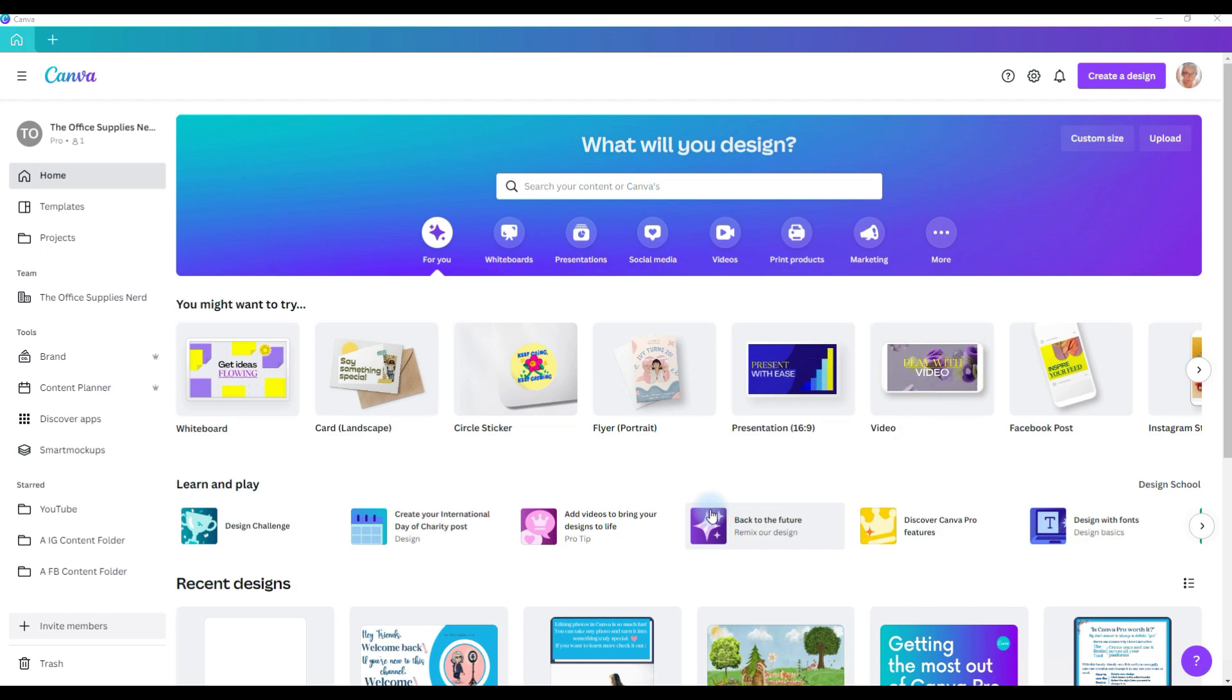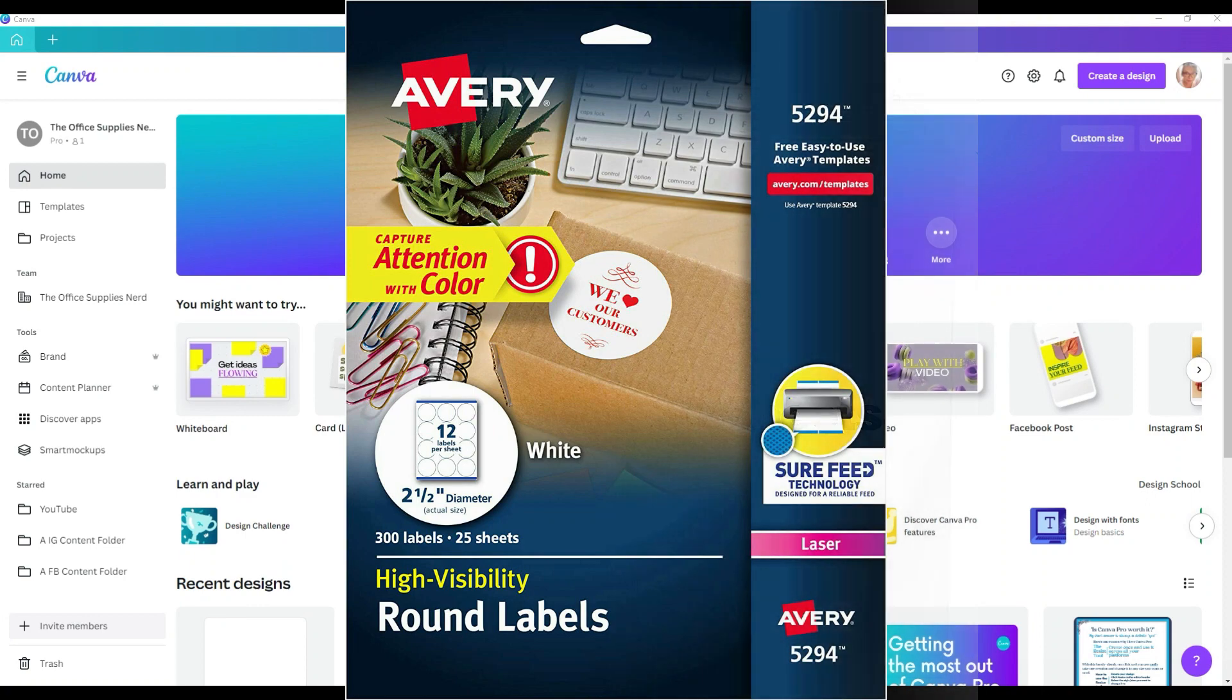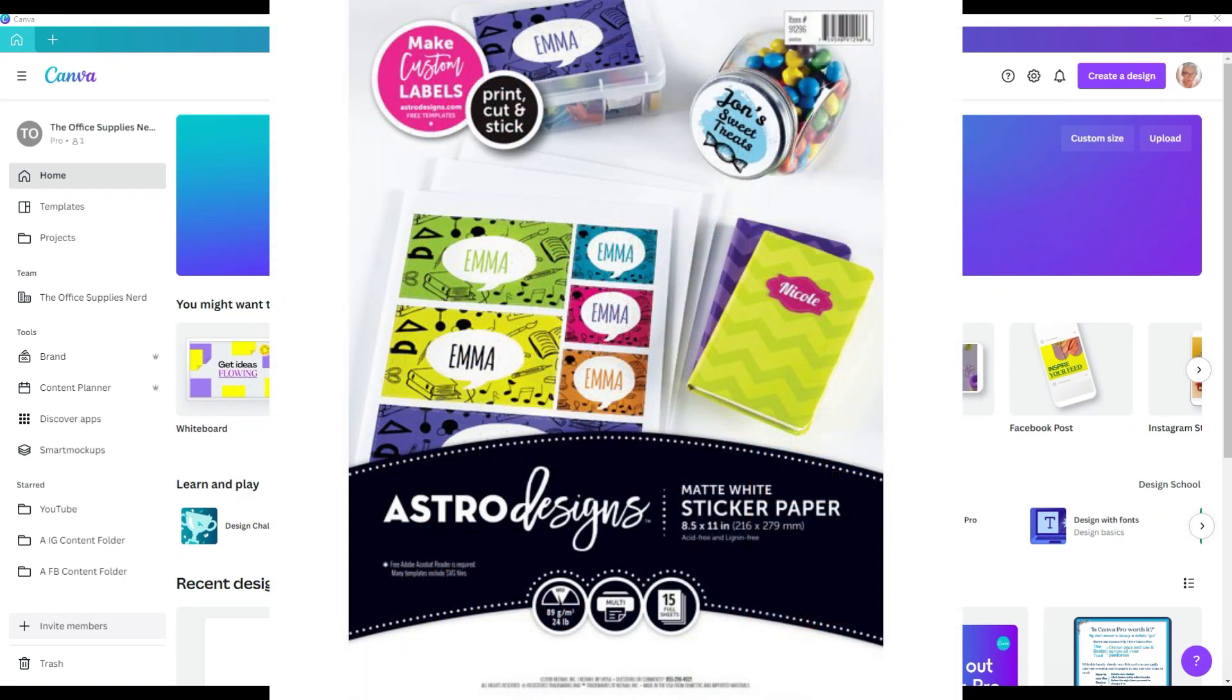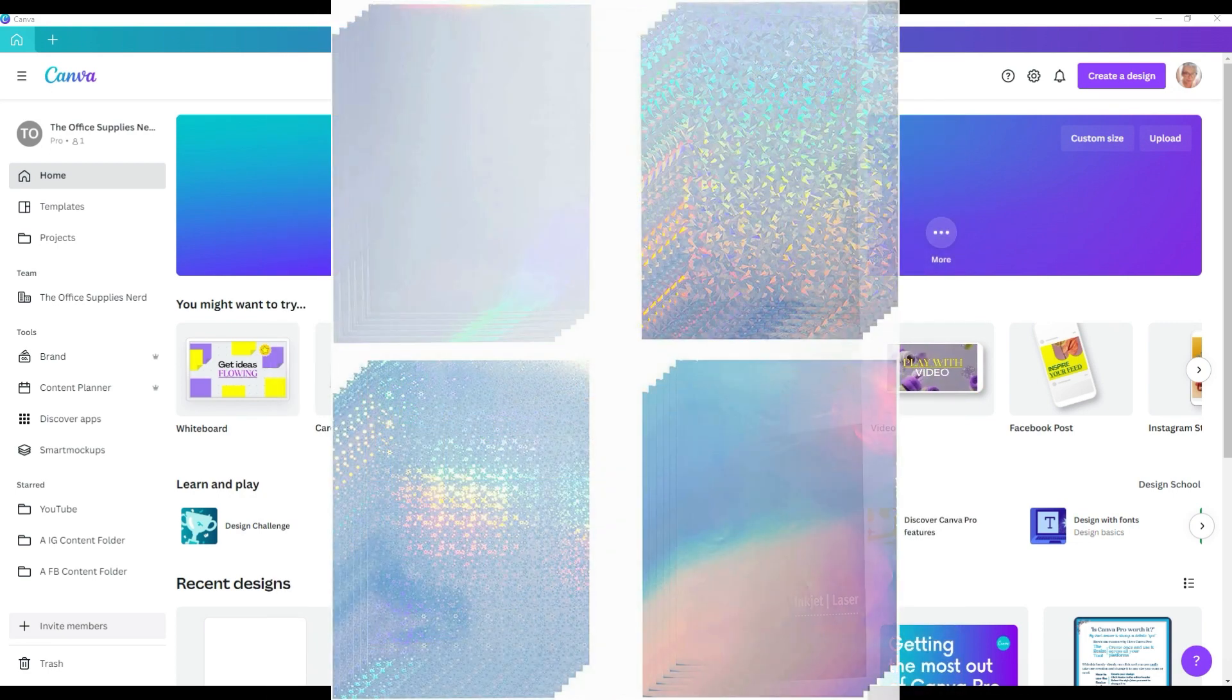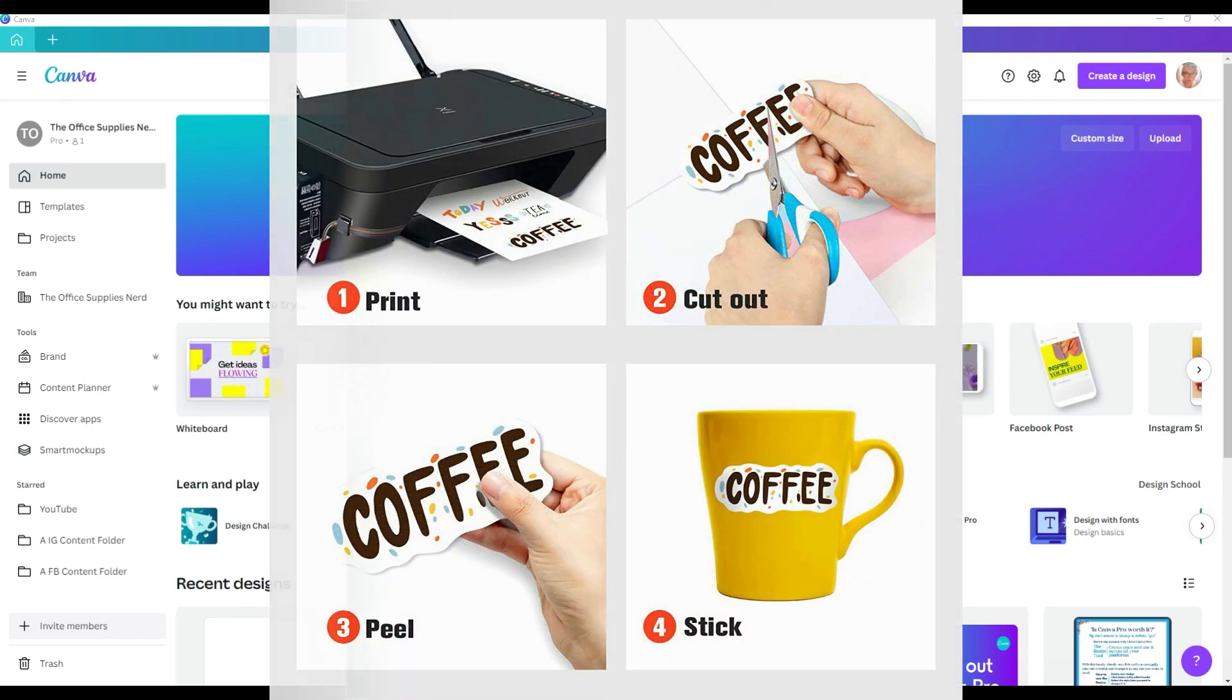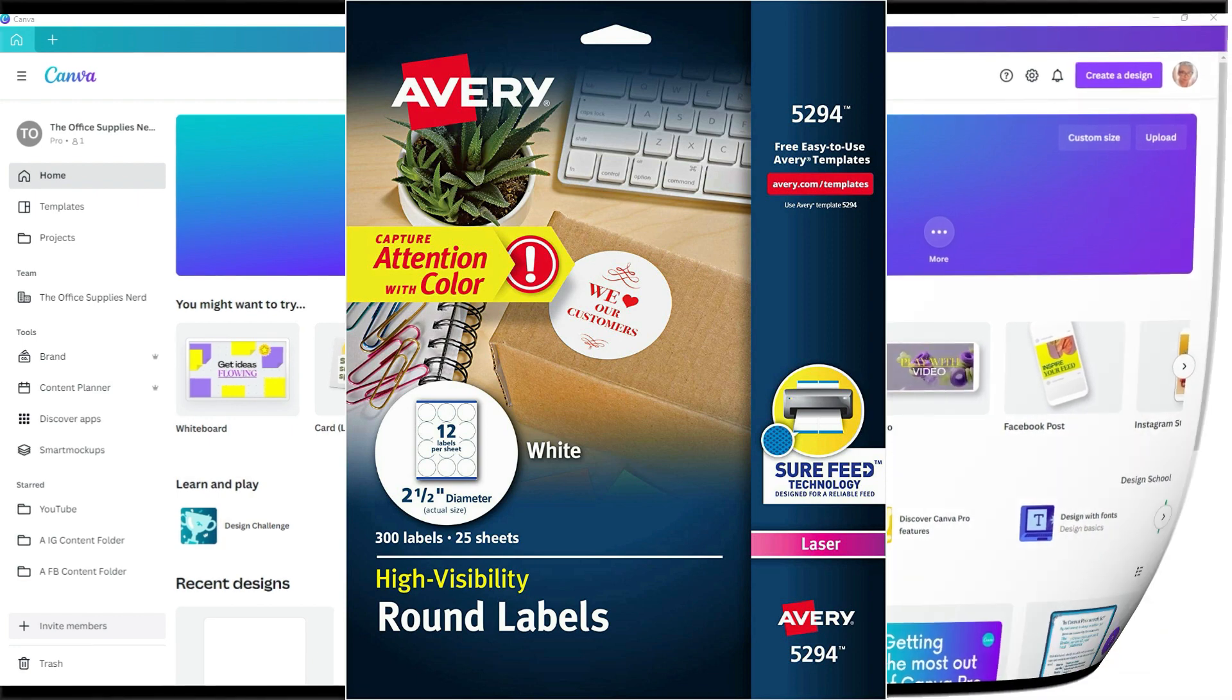To make your own stickers at home, you're going to want to get some sticker paper or labels that you can use to make stickers with. You can get matte, glossy, vinyl, or even holographic sticker paper for both laser and inkjet printers, and then cut your stickers out, or you can use labels to make your stickers.